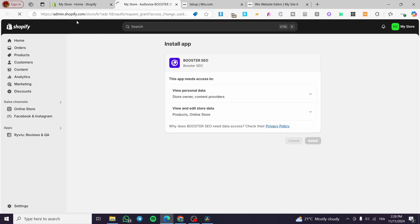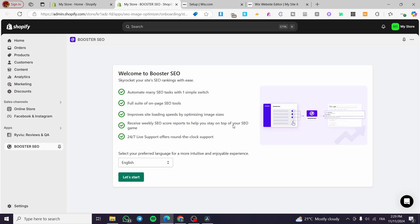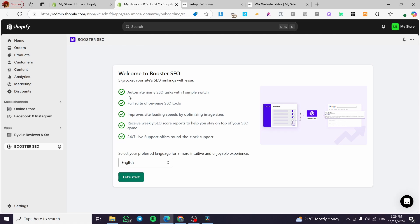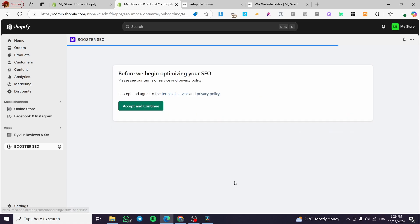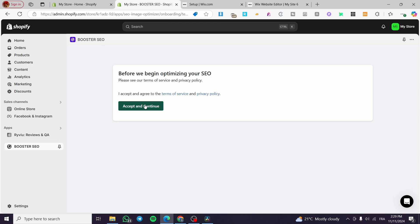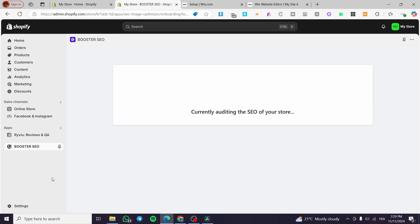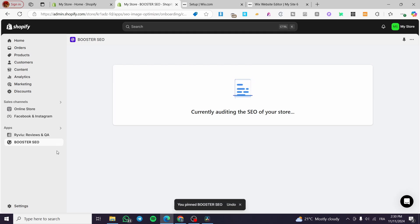We are going to see the different features that are represented within the app and also how we can get the advantage of them. We are going to click on install again from here. Right there we are on the dashboard of the Booster SEO. We are going to choose the language and we can read here the benefits of the app. We are going to click on let's start without wasting the time.